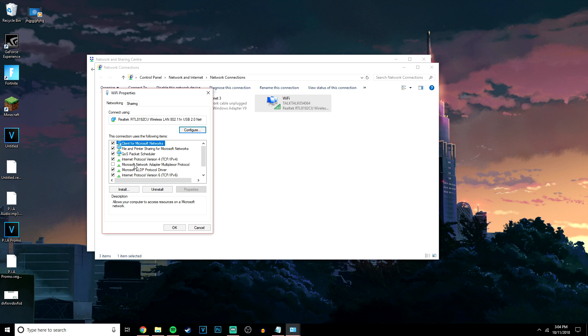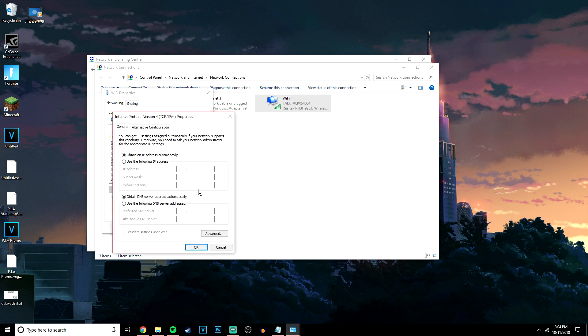Once you're here, you want to find where it says Internet Protocol Version 4. Click on Properties and then click on Use the Following DNS Server Addresses.